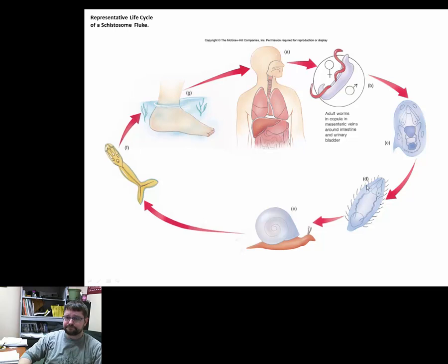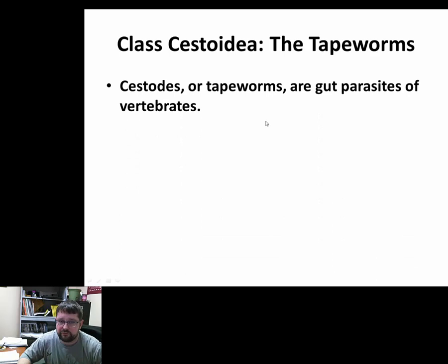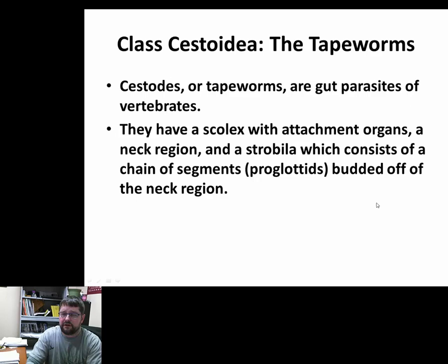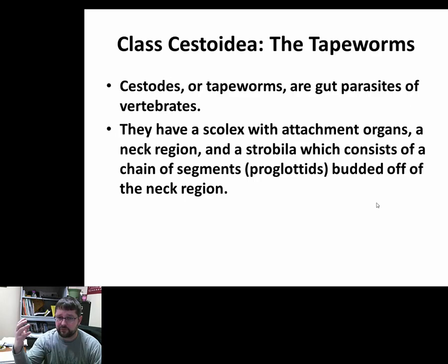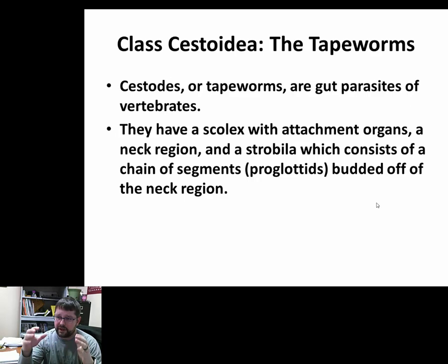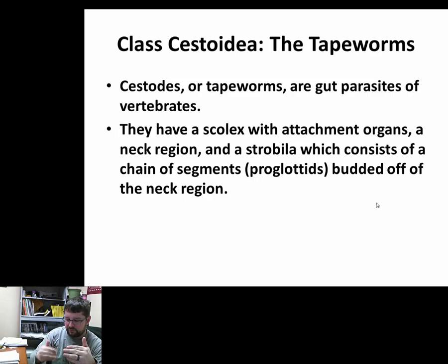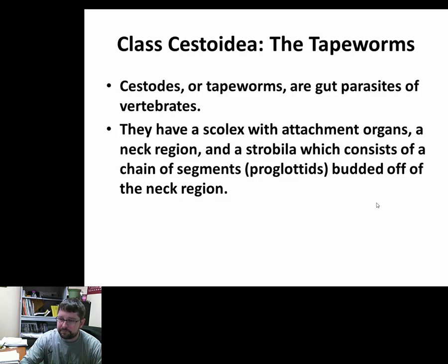Cestodes — the tapeworms — are mainly gut or intestinal tract parasites. There's a huge variety of them. The key feature that separates these from other groups is that they really don't have a mouth. They have an anterior region called the scolex with hooks and projections that allow them to attach to the intestinal tract or gut lining. After that there's a small neck region, then strobilae — segments called proglottids, each basically a mini version of the entire tapeworm.